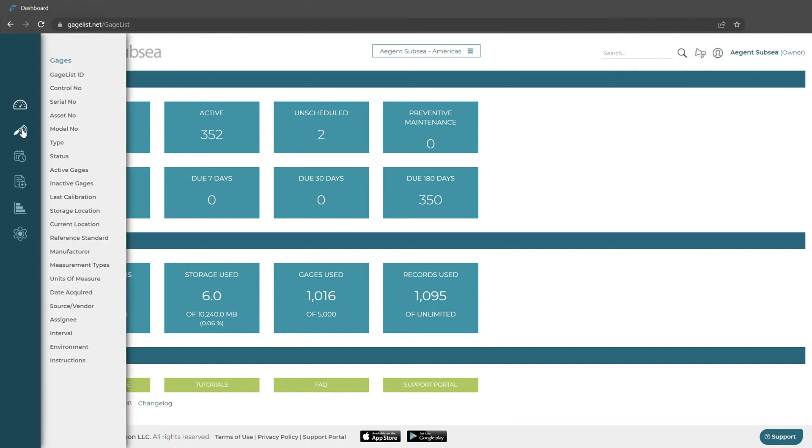Now let's go ahead and take a look at our gauges. Over here we have a link to our gauges. This is going to be a list view of all of our gauges. If we click on one it will take us to a list view.